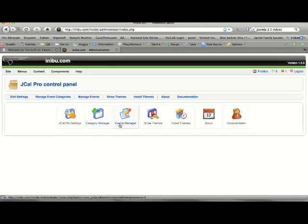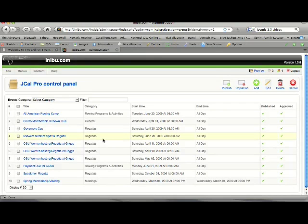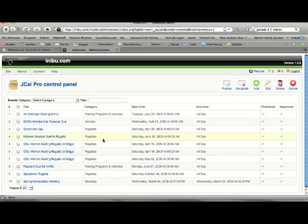Most of you, what you will be doing is you'll be going into the Events Manager. In here you can see that there are events already added to the calendar on this site, and it's going to list them all here for you.